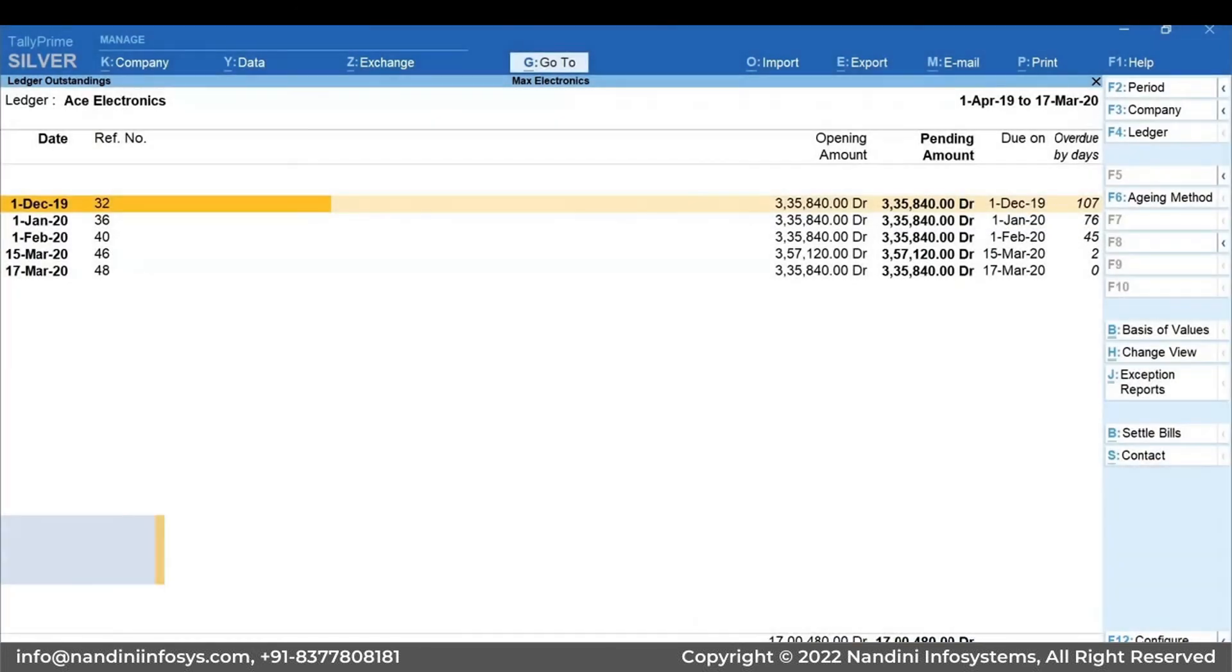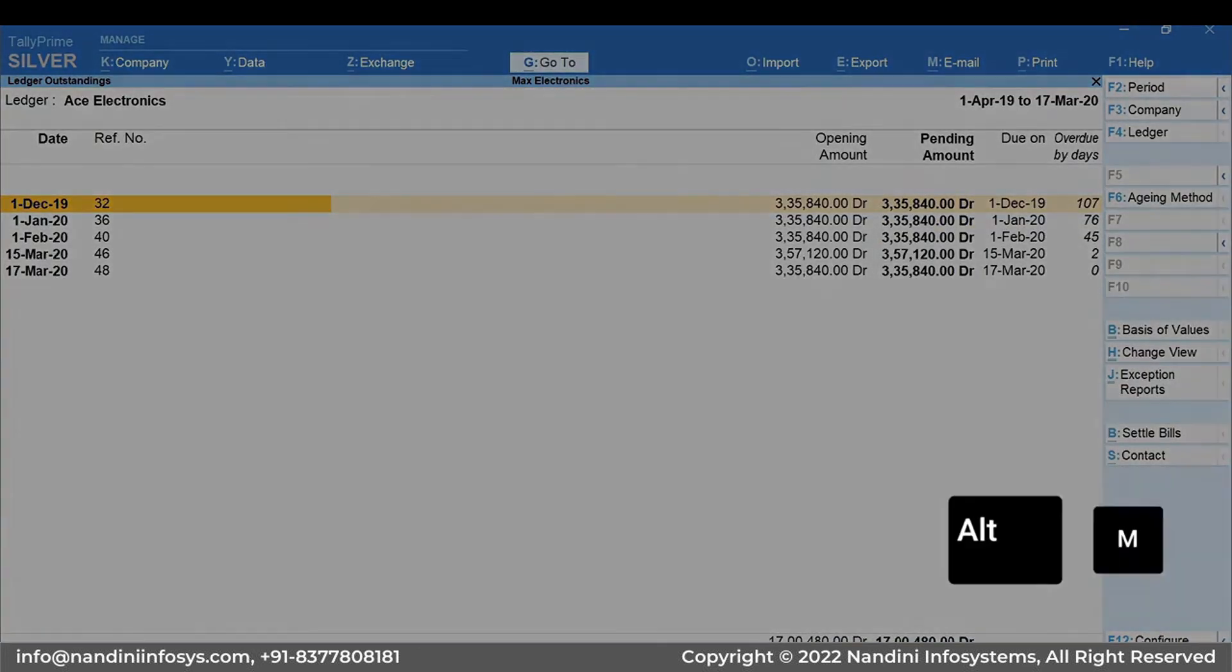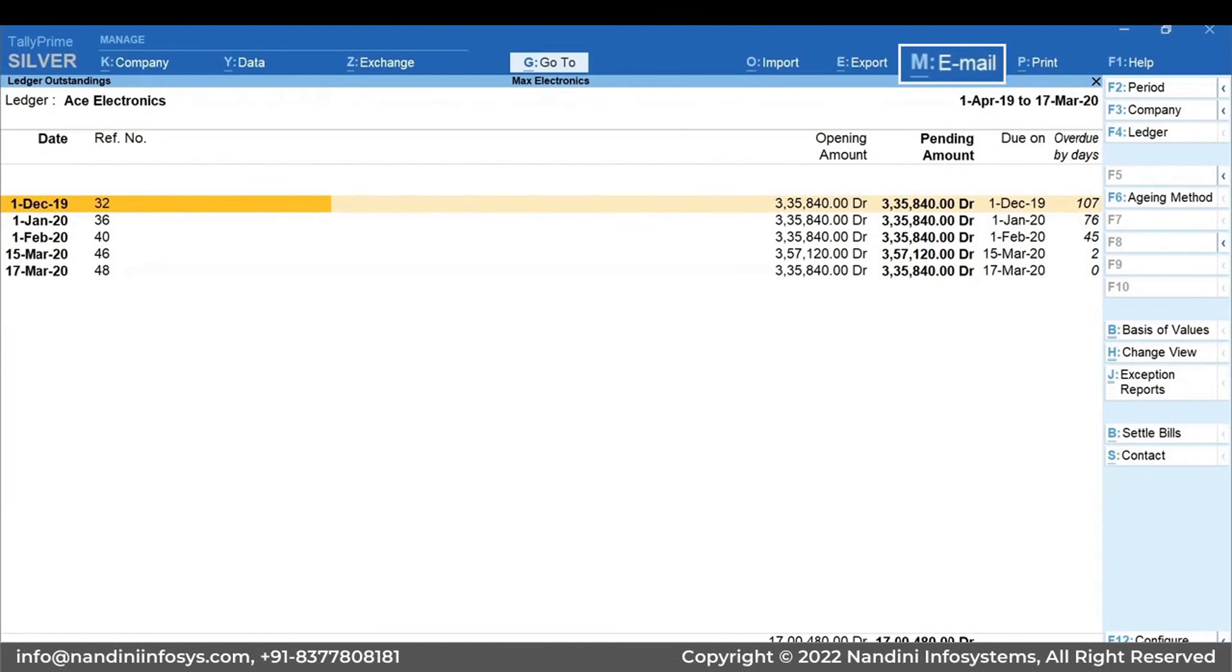You can email the reminder letter using Alt plus M or by clicking on the Email option available on the top menu.